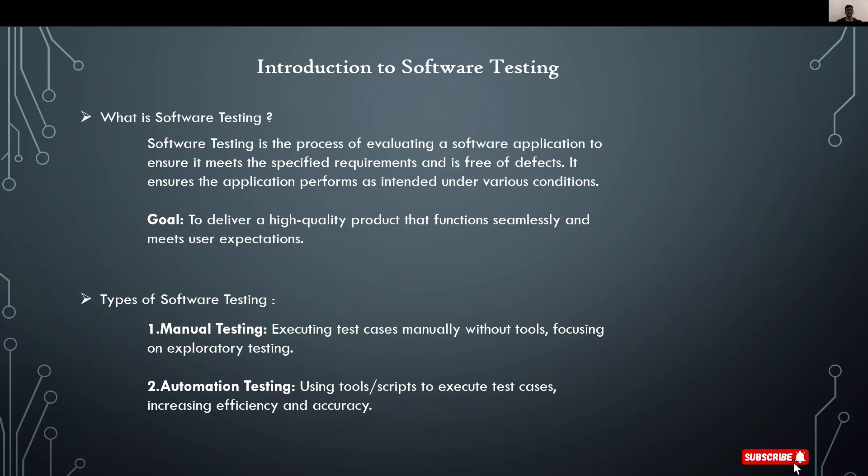Just like that, here also, you test the functionality of the software. If the functionality of the software is working fine, we deliver it to the customer. Otherwise, you return it to developers and fix the bugs.